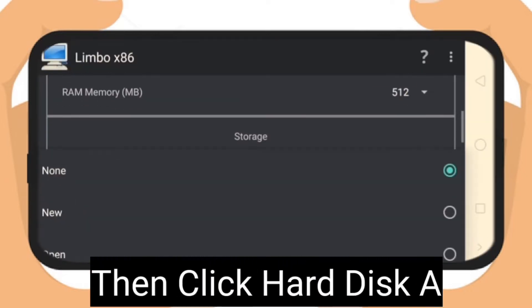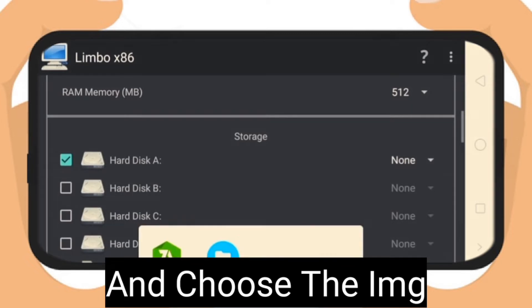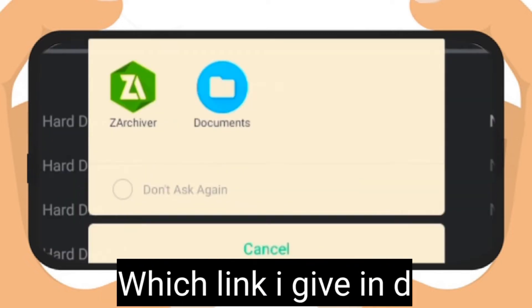Then click hard disk K, click open, and choose your Win XP file.